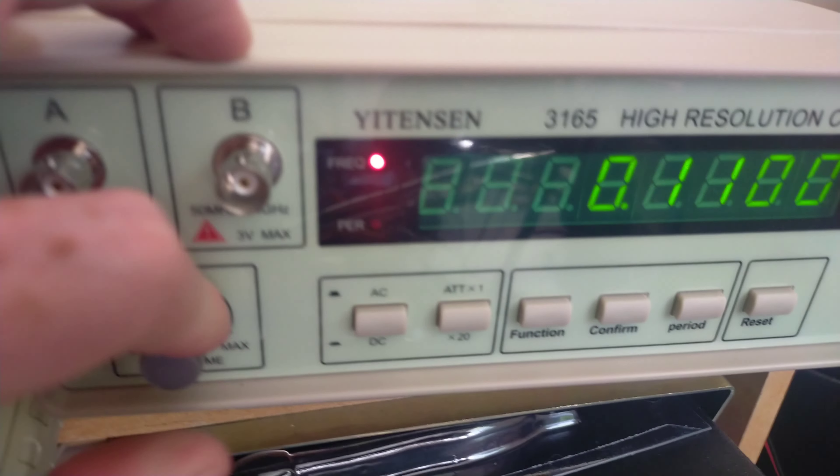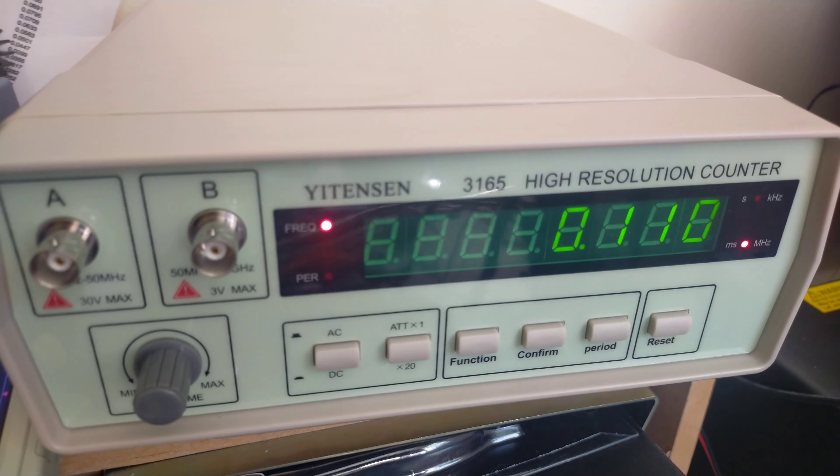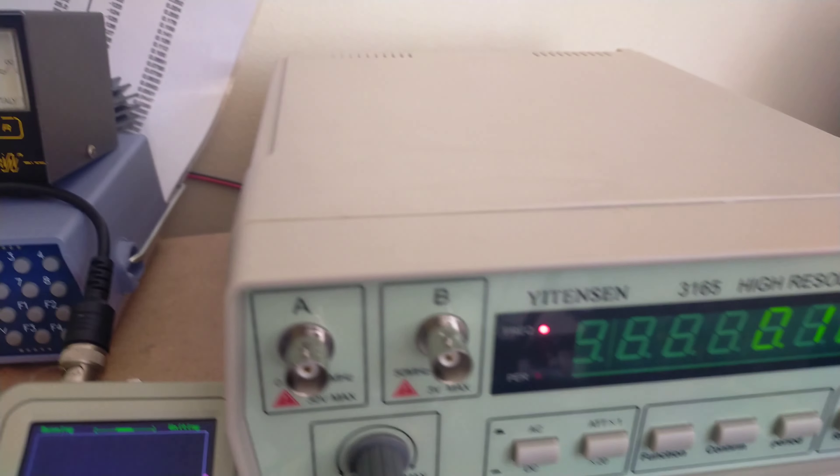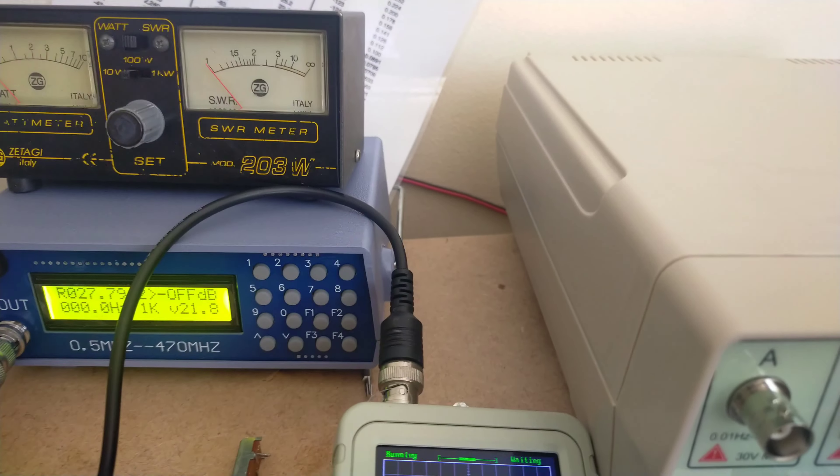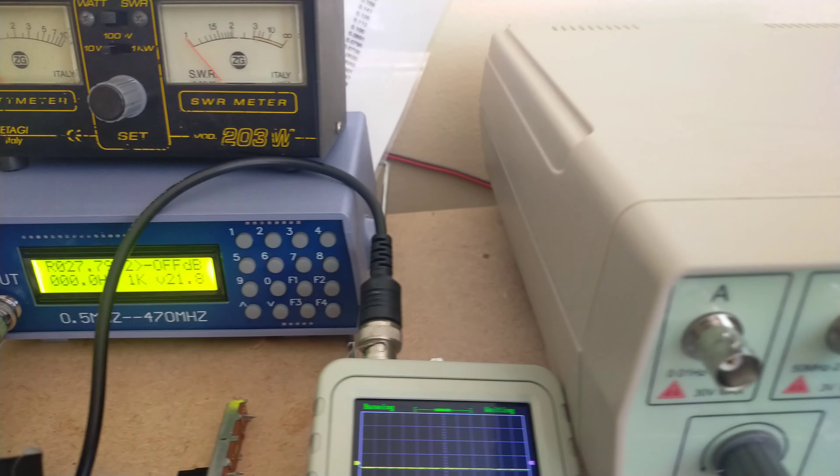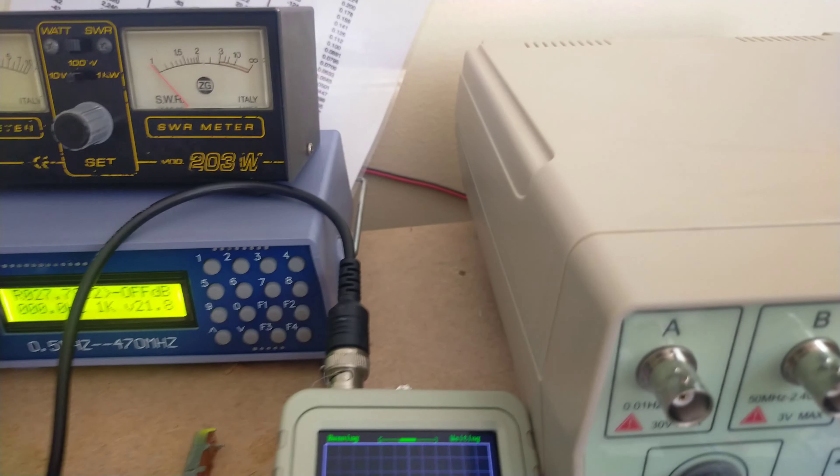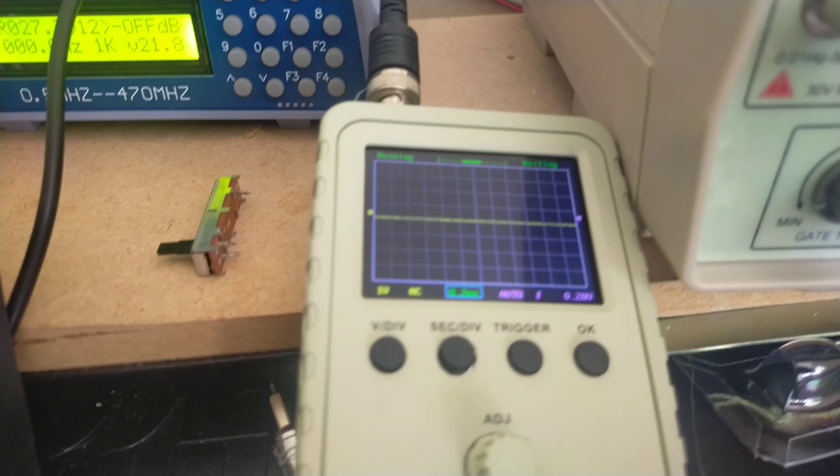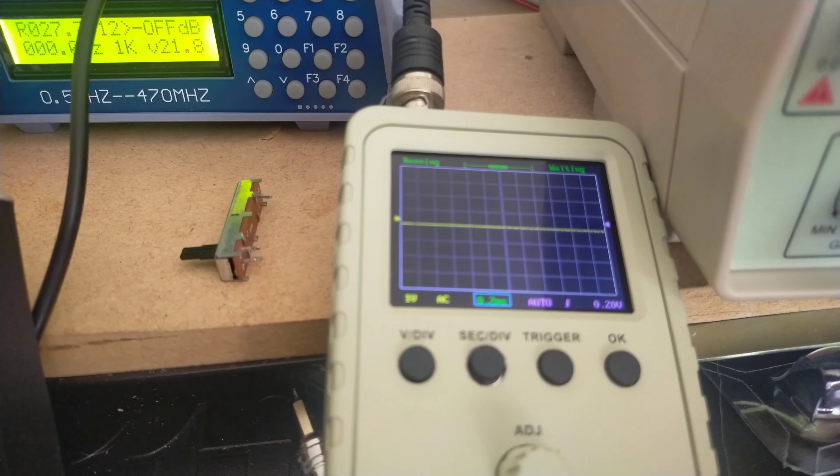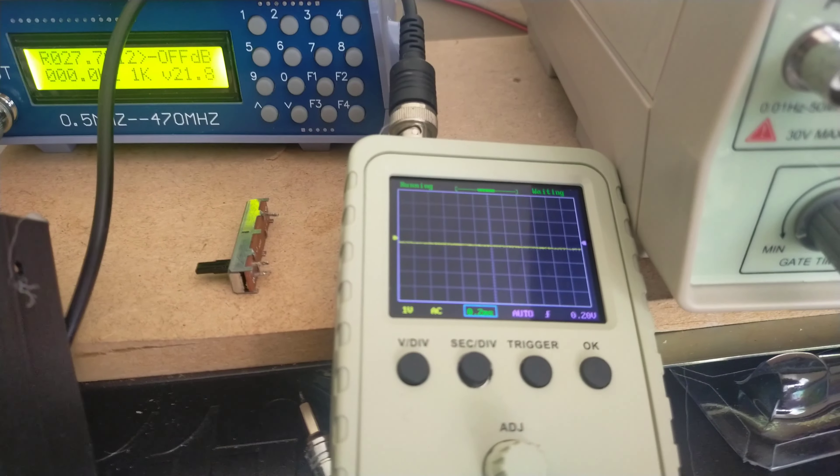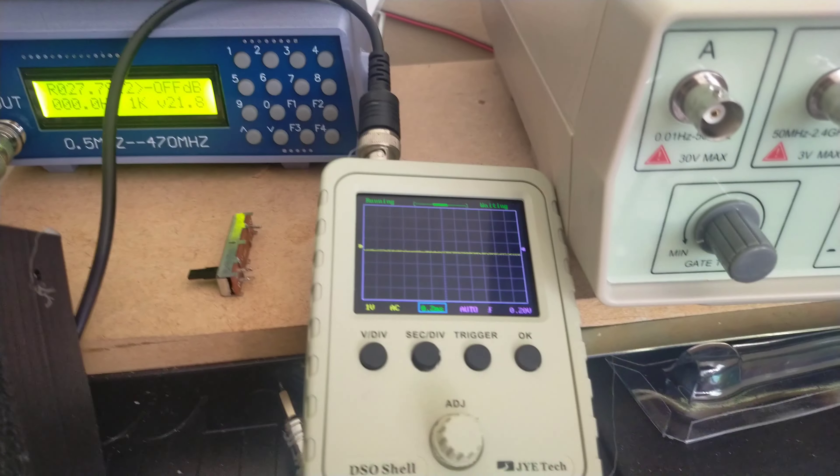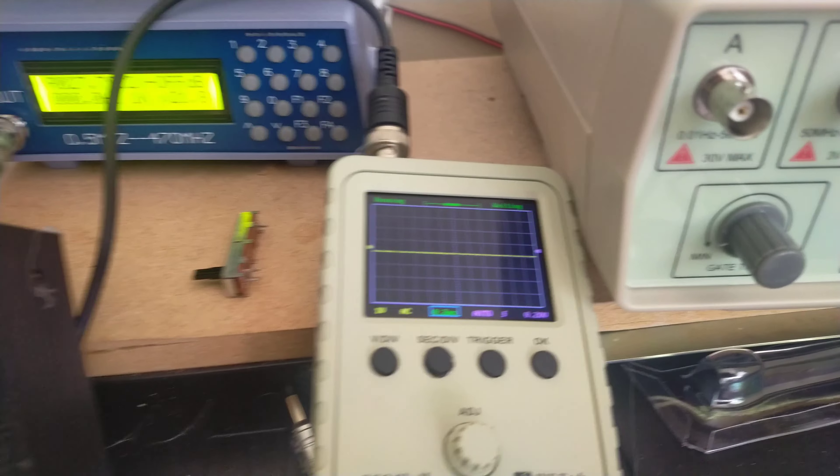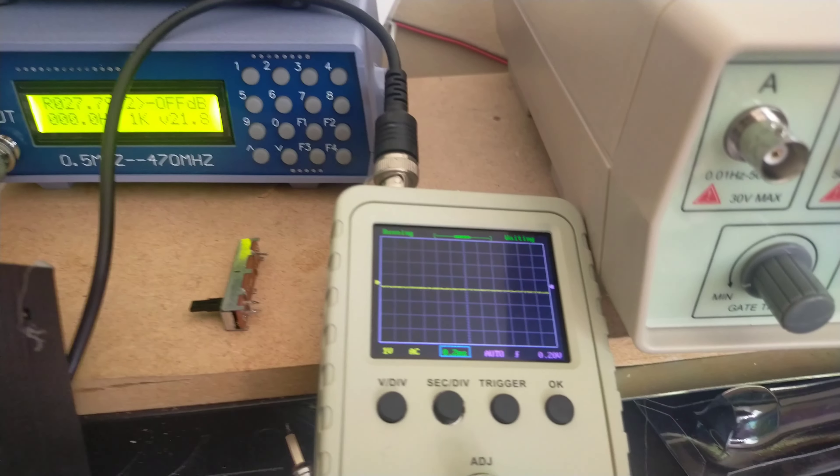I got these from AliExpress and Banggood respectively. I've also got this small pocket oscilloscope, which I got from Amazon. It came as a kit which you had to assemble yourself and it needs quite a beefy soldering iron.